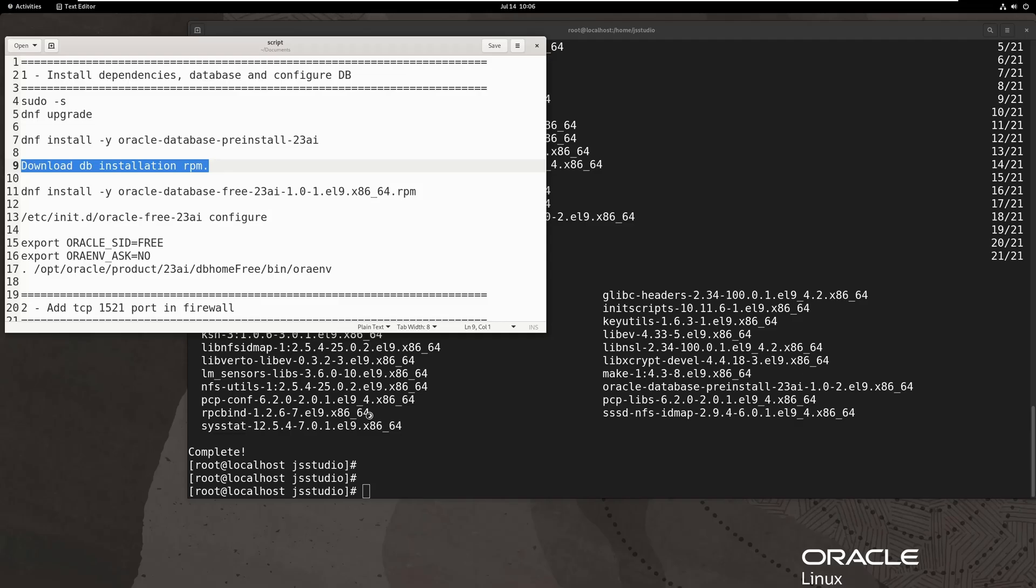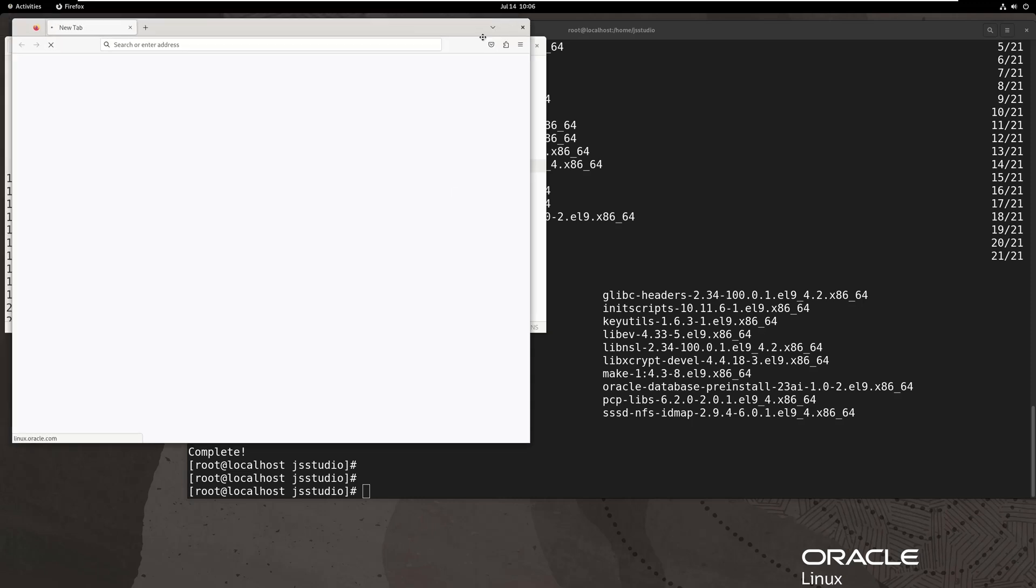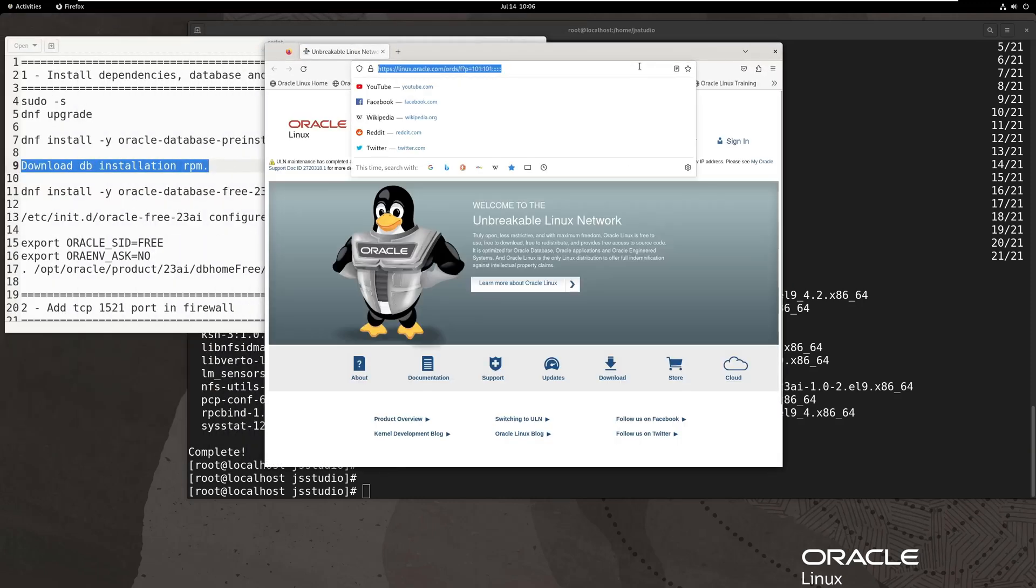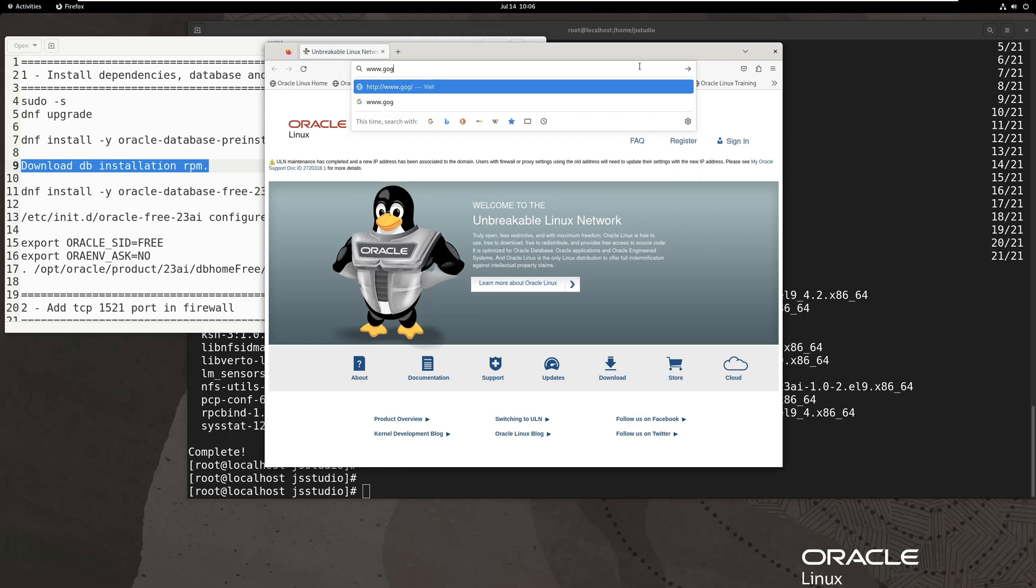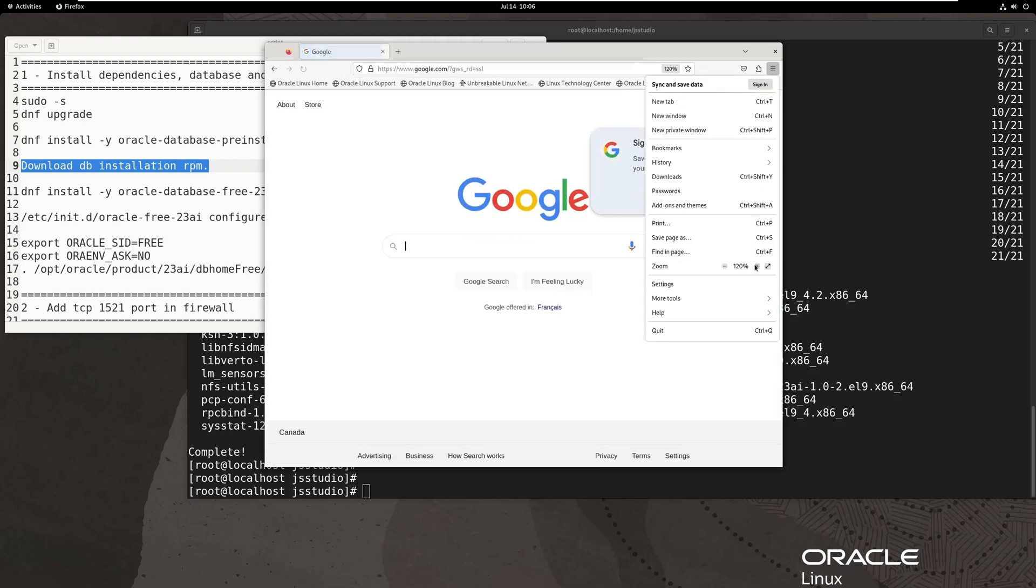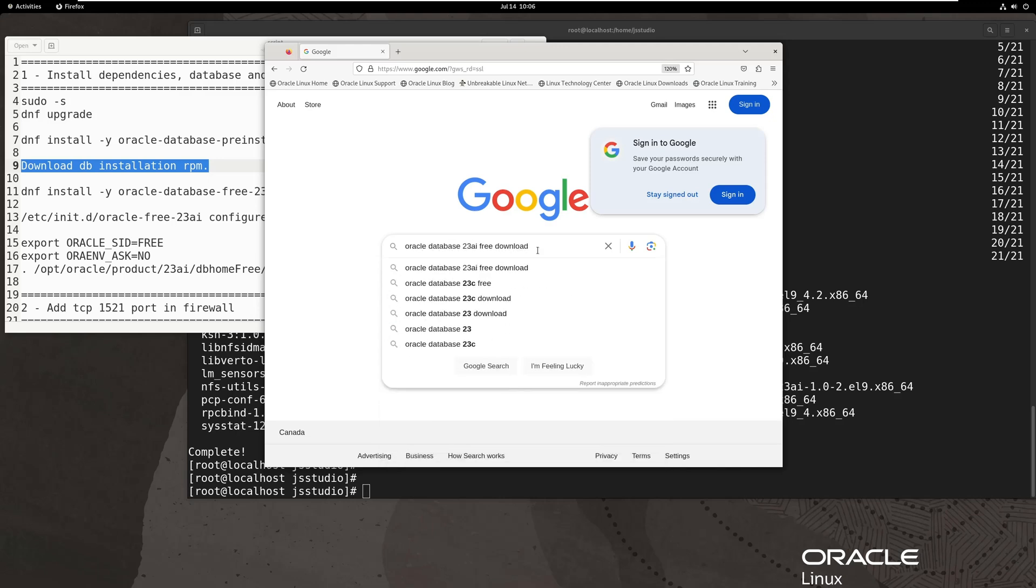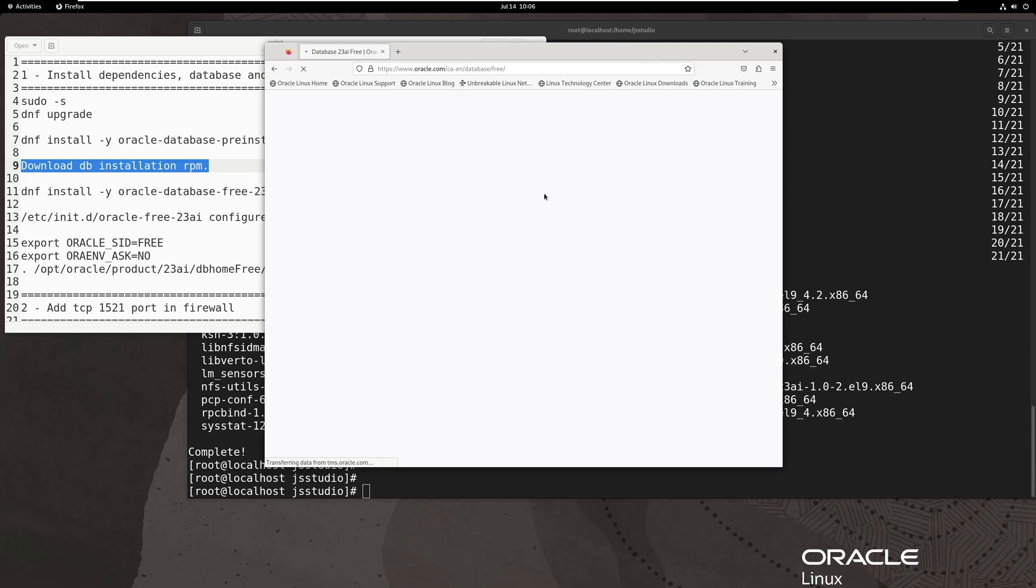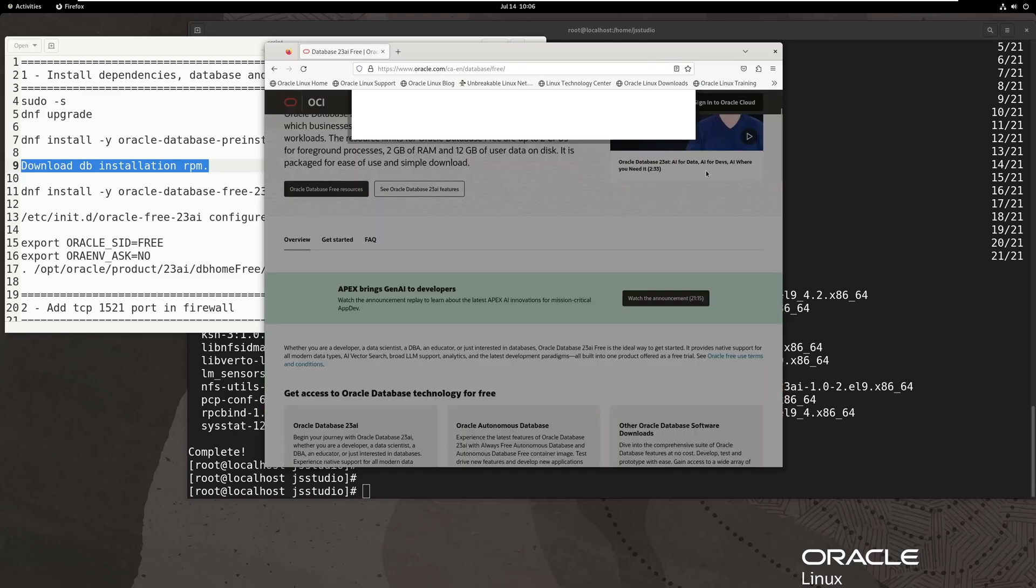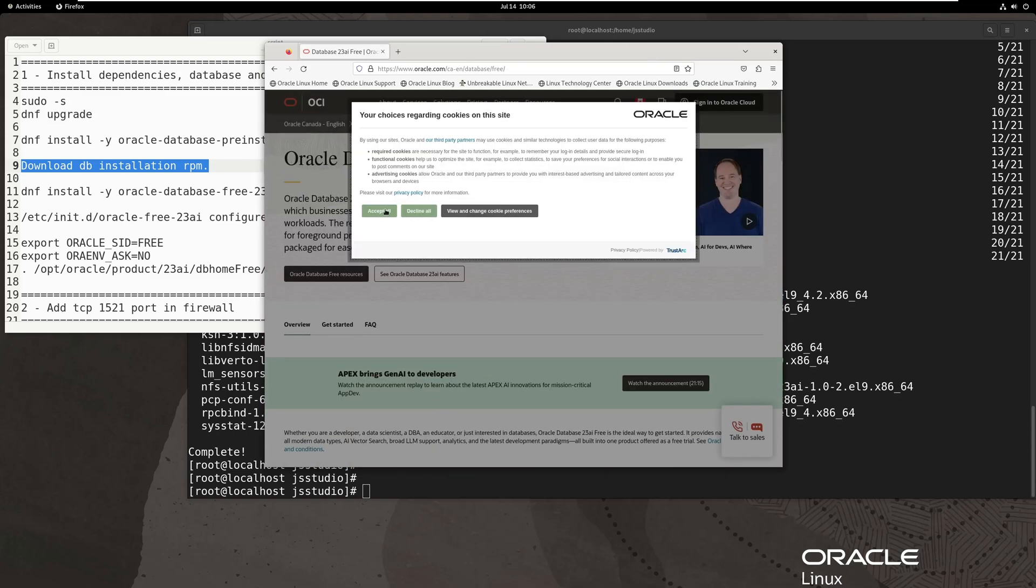Next thing is to download installation file. Search Oracle Database 23AI in Google. Download L9 edition and install it. It takes a bit long time to finish this step. Please be patient.